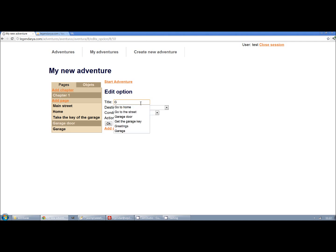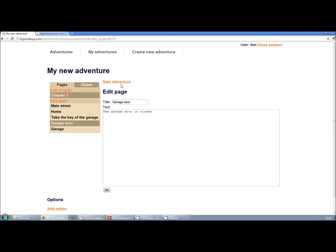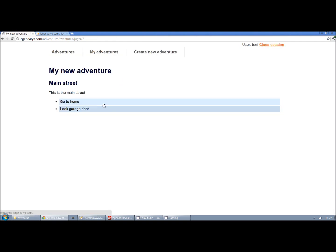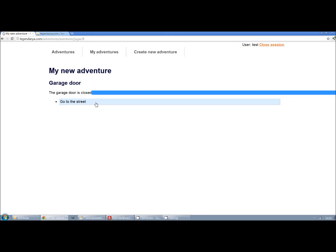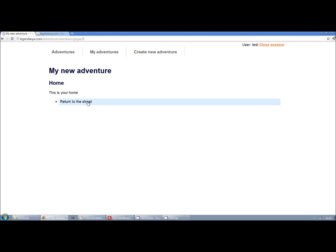And we try it. As you can see, the option to open the door only appears once we have taken the garage key.